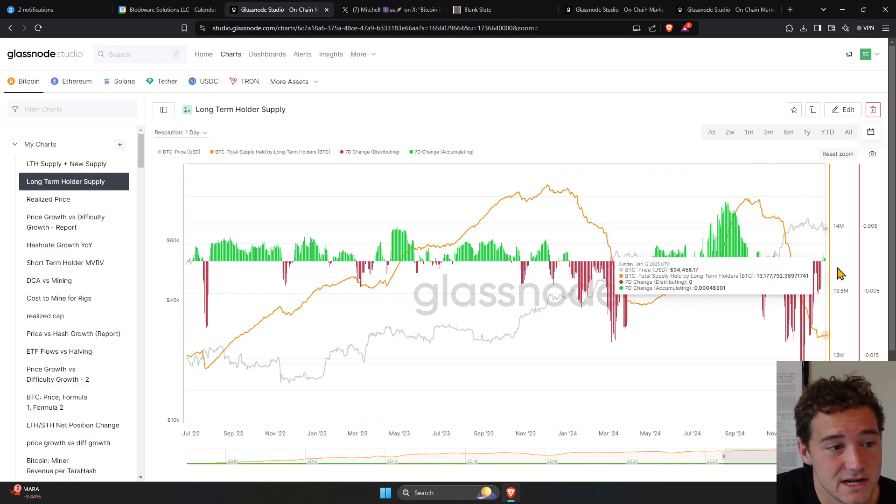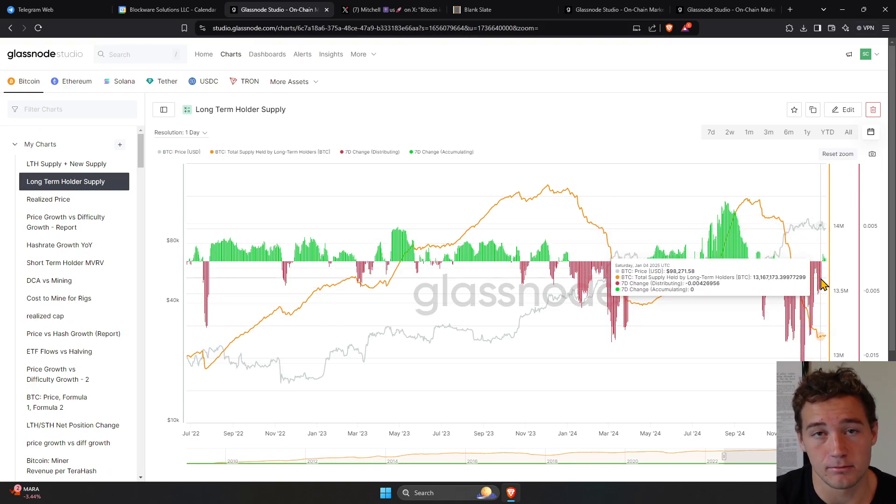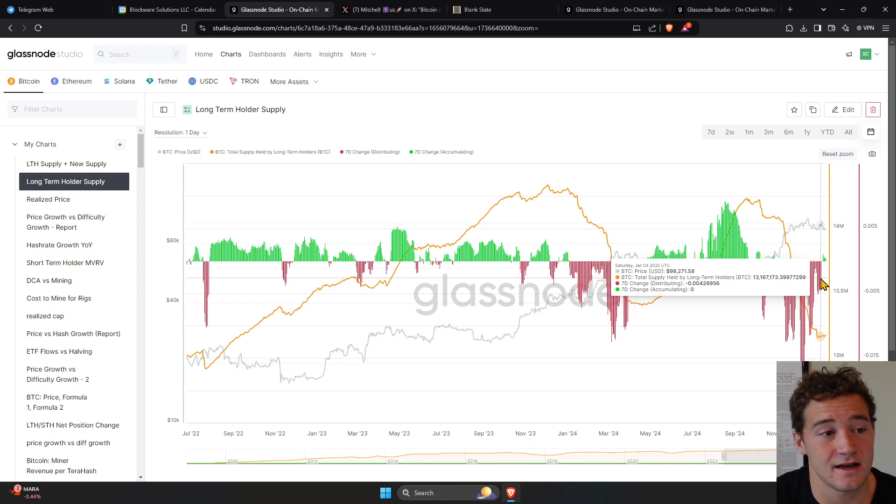but now we're seeing reaccumulation. So the amount of supply that could come from long-term holders at 100K appears to be over. We appear to have hit that threshold.